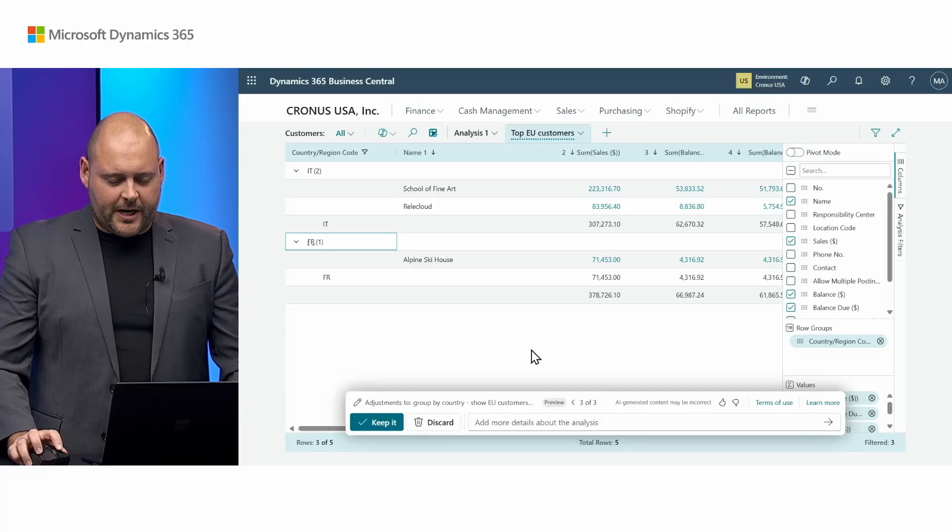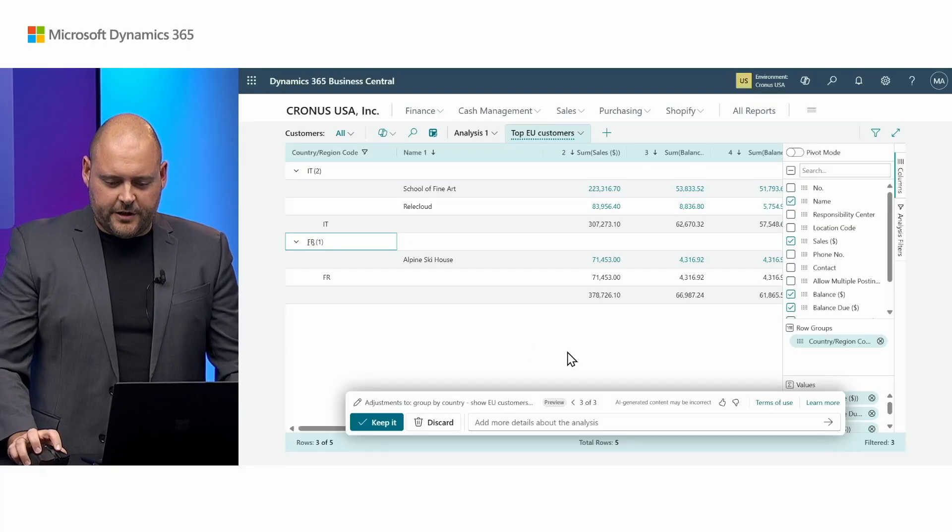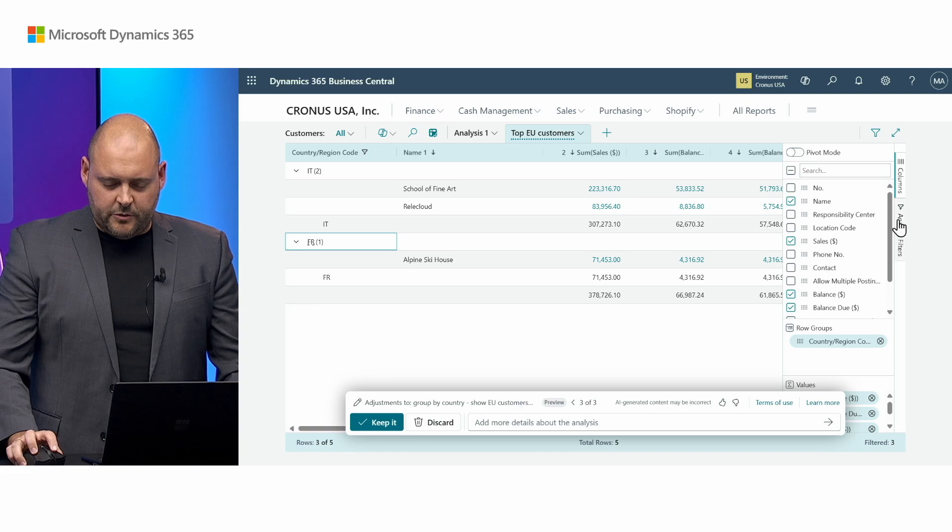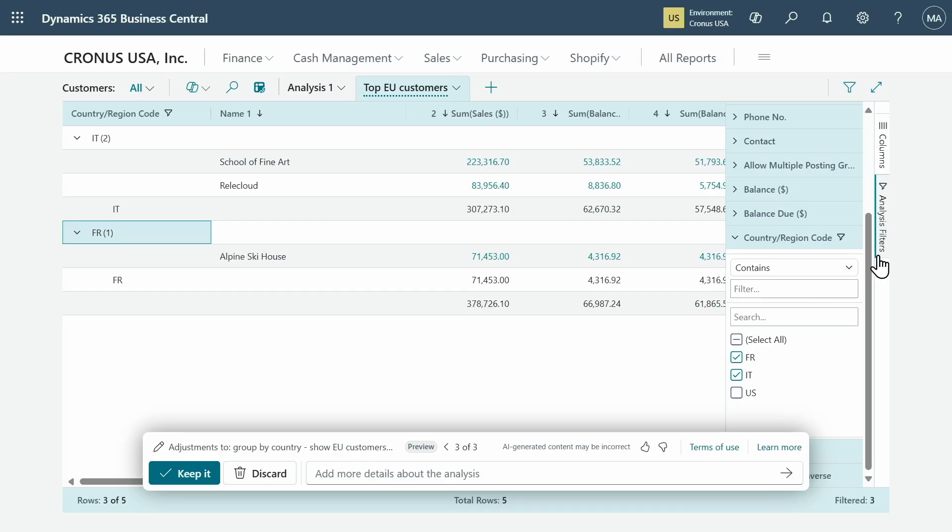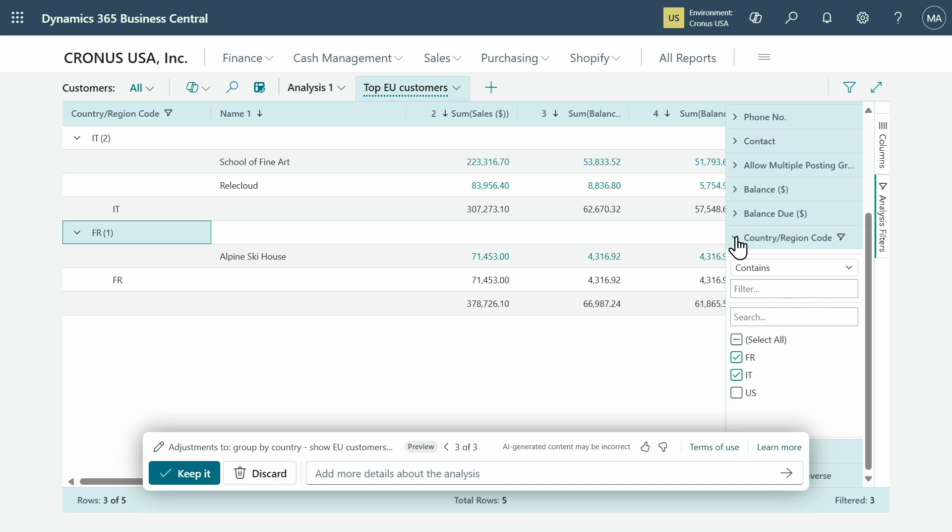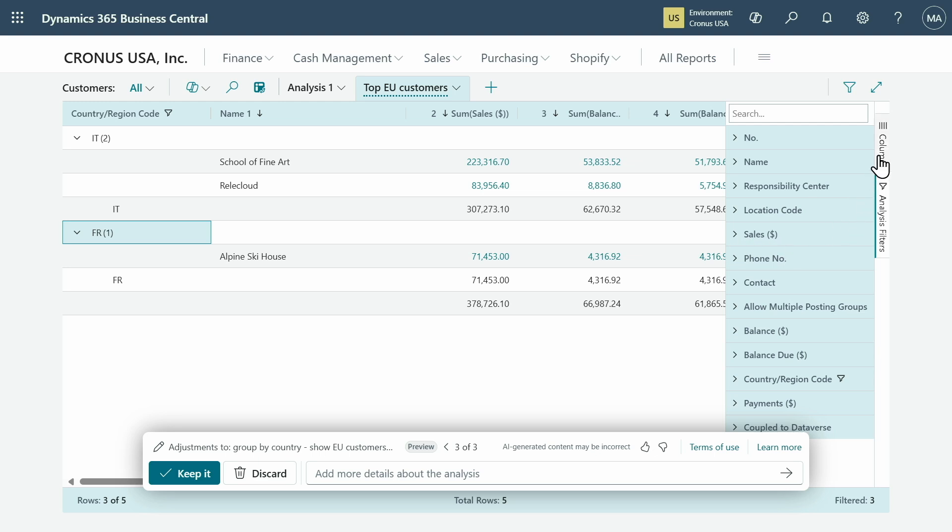So here I'm back in the same tab that was created earlier and first thing I want to do is go check my filters. So I can click and interact to see which filters Copilot has applied. You can see it's applied filters for these two countries onto the country region code. But I can also look at the different columns here.